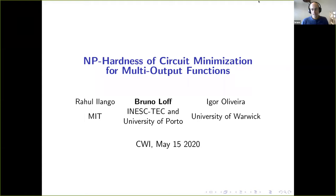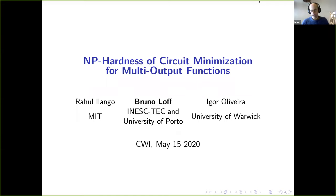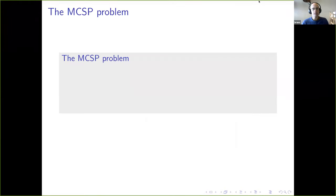I'm going to do this presentation about a paper I put up with Rahul Ilango and Igor Oliveira. I came to this project just a bit by accident — I had a competing paper more or less on the same topic, and then we got together. The main result of the paper is theirs, and that's what I'll be talking about. The paper is about a family of problems called the MCSP problem, which stands for the Minimum Circuit Size Problem.